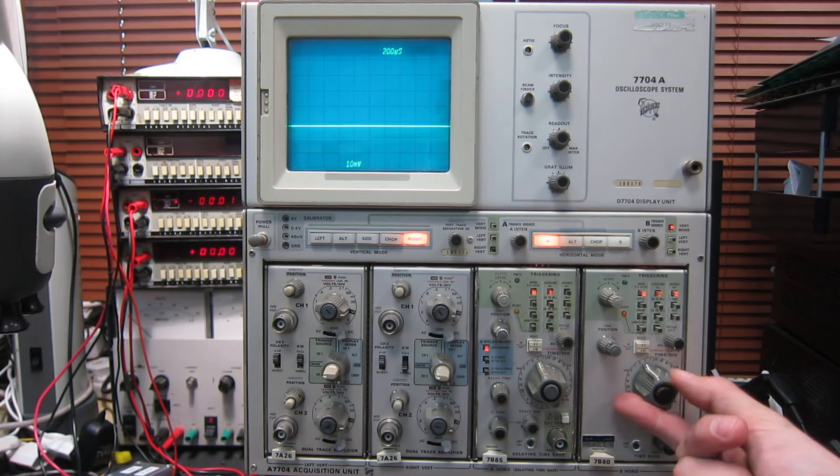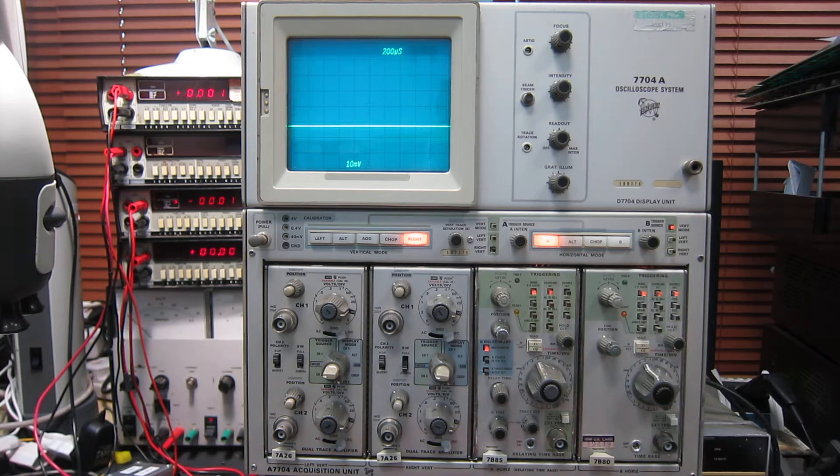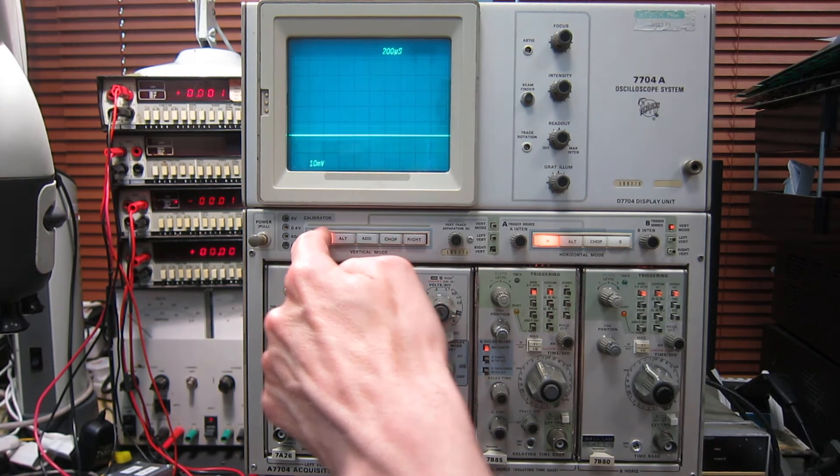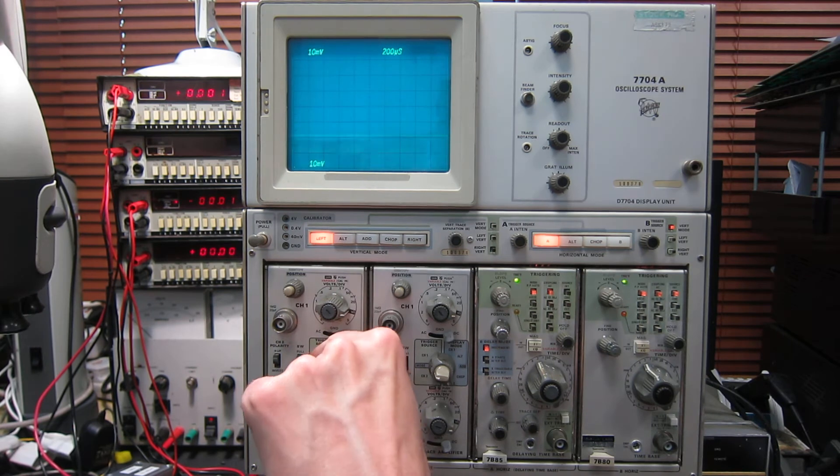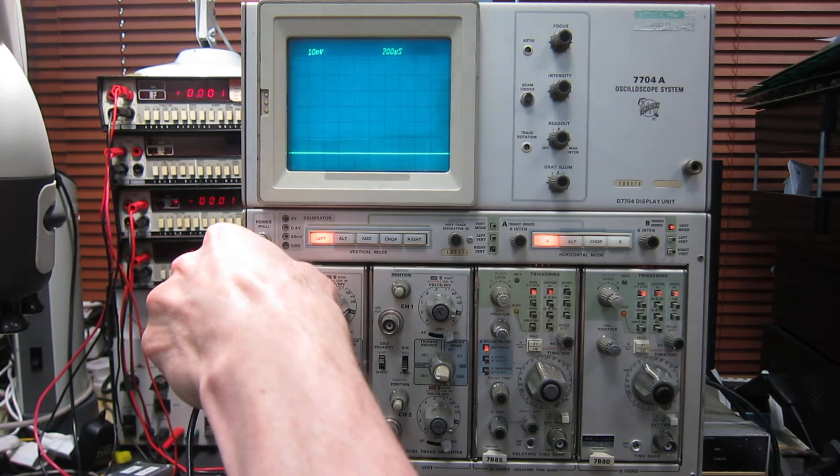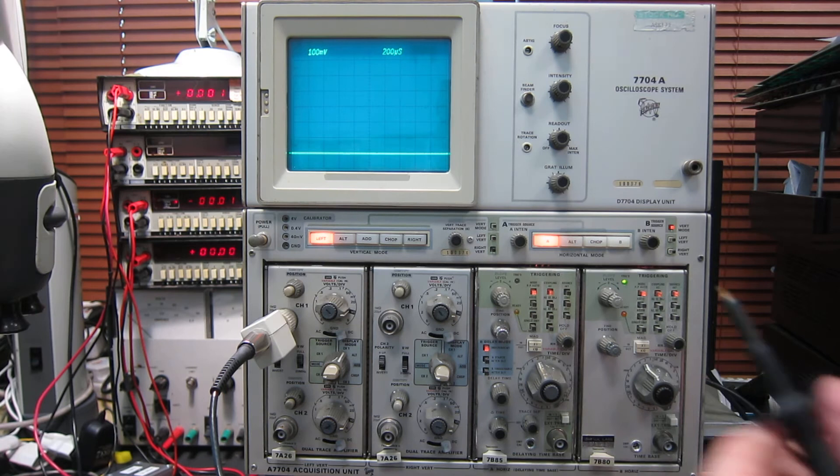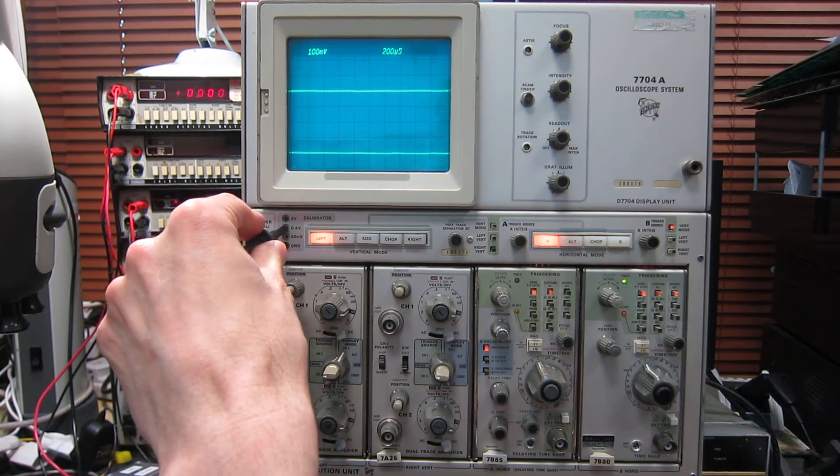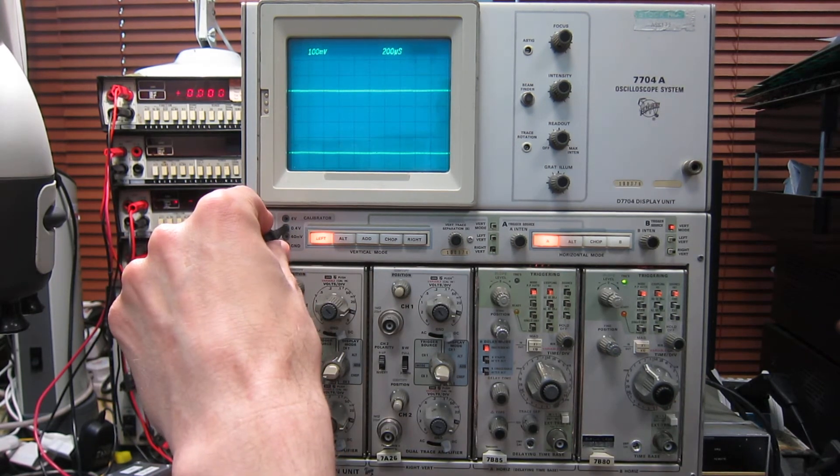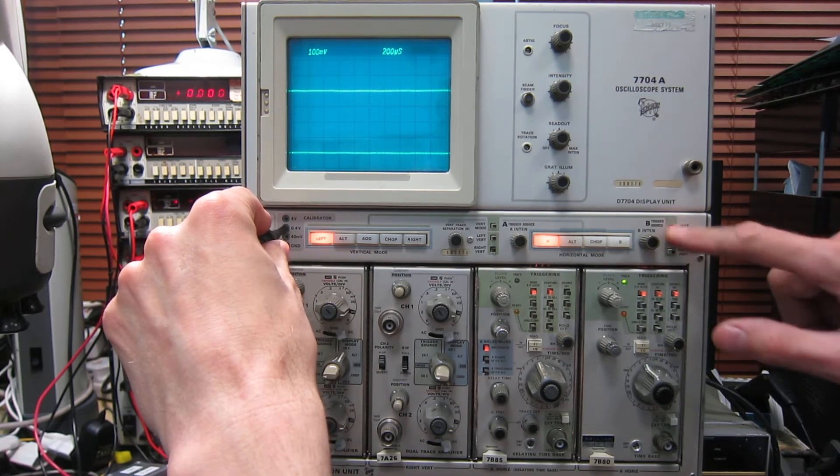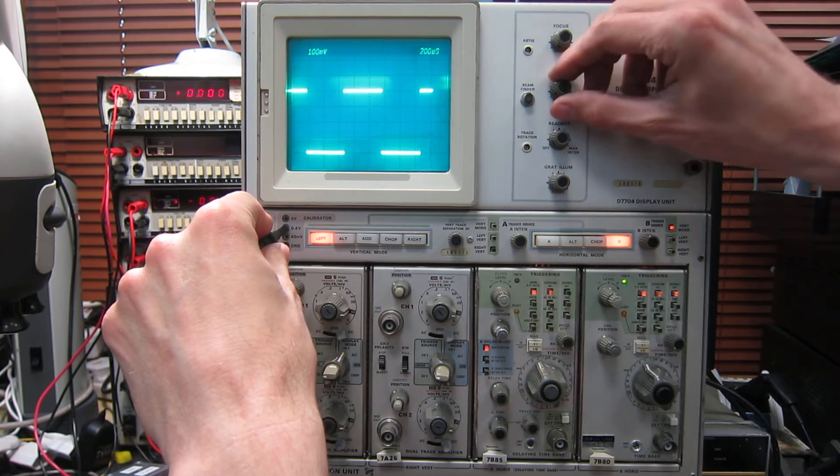So first I'll just show you that all the input channels work. We have four channels the same on this scope, so we'll start with the left one, channel 1. I'll plug in this probe, this is a random 10 to 1 probe that I've been using. I'll put that on the calibrator. Oh wrong time base, there we go.